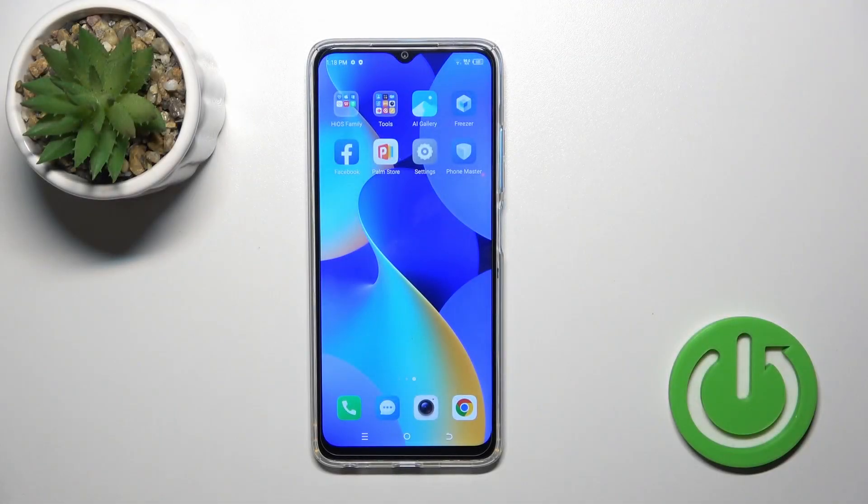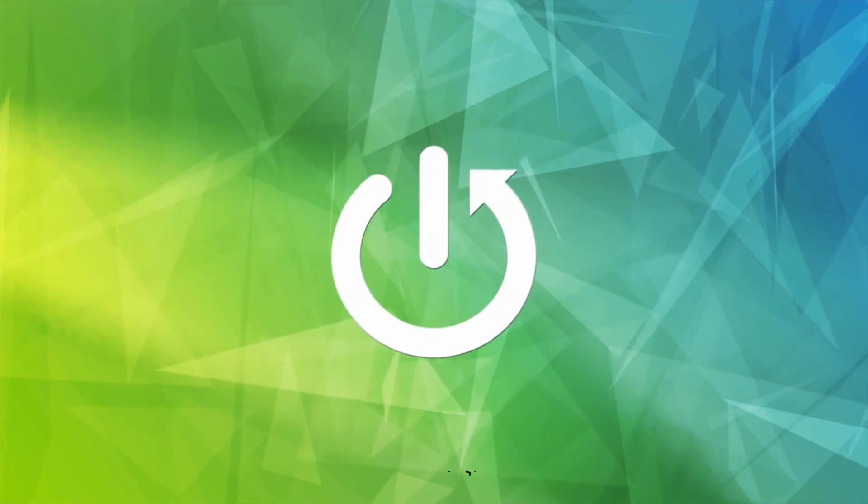Hi, today I have with me the Tecno Spark 10 and I'll show you how to check the device model.